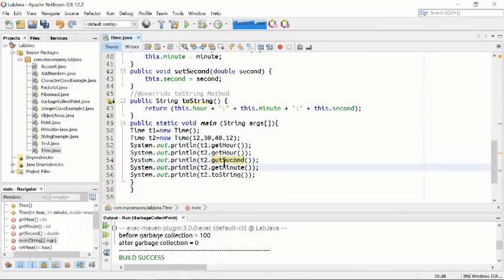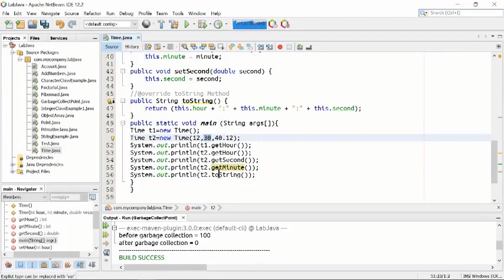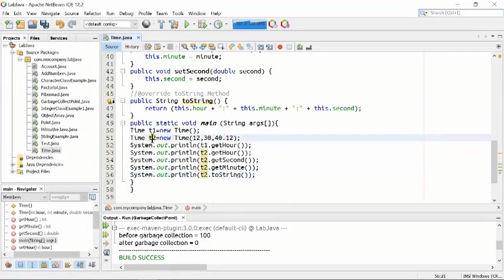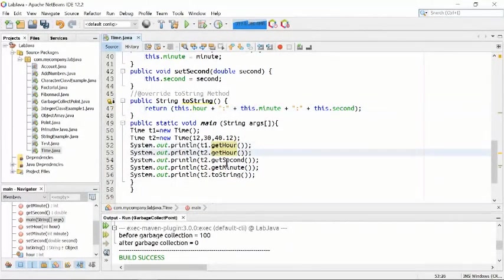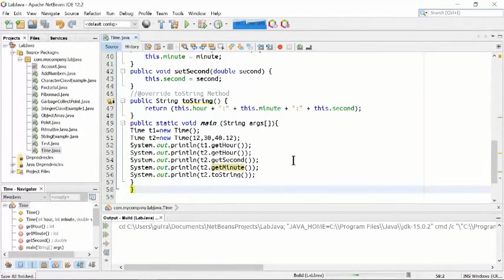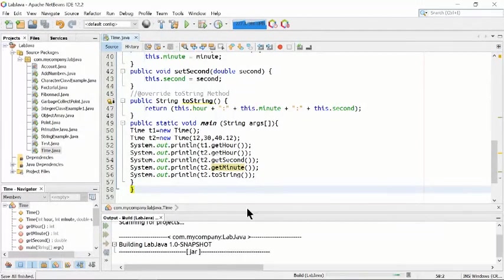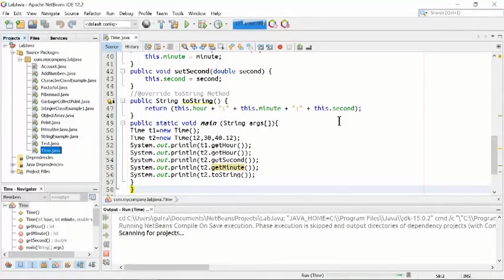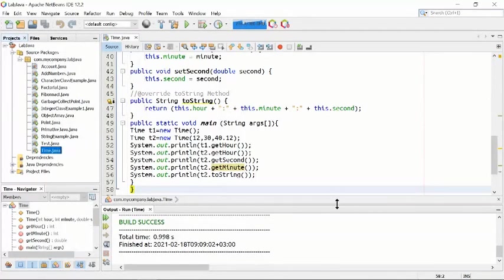For t2, getSeconds() returns 40.12 and getMinutes() returns the minute value. Finally, calling toString() prints t2 with hour, minute, and second. Let's run this program to see the effect better.